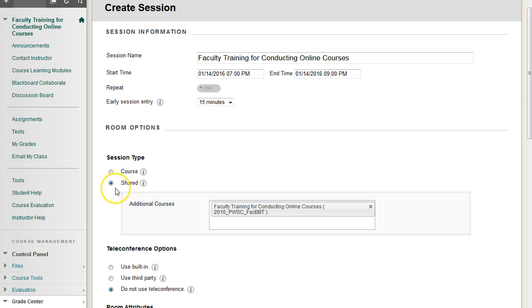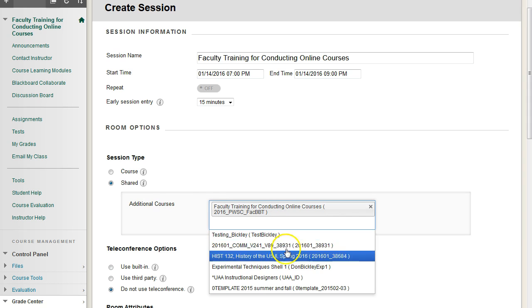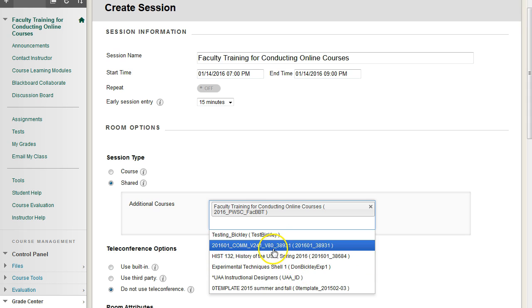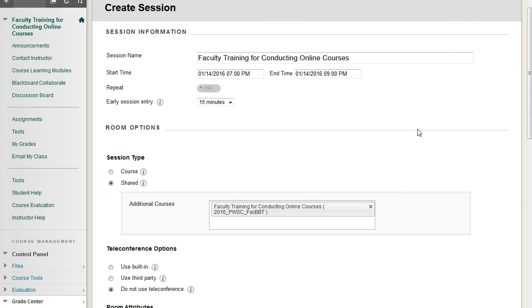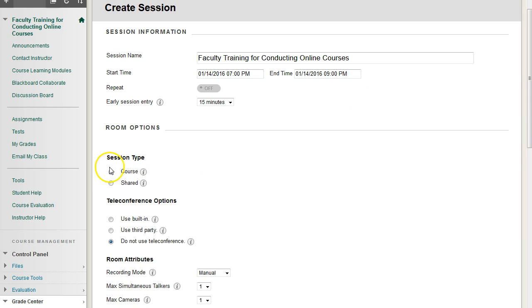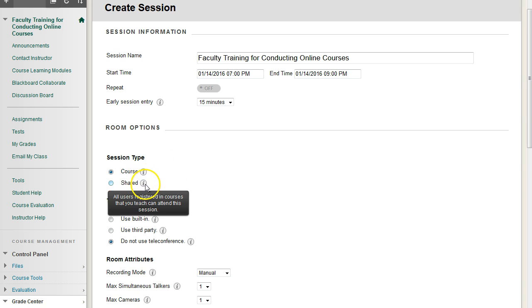What you can do is you can click on Shared, and under Additional Courses, click this little white area here, and you'll have a drop-down menu of all the other courses you can add that will basically insert this Collaborate session. But by default, most of your courses are going to be of the course type, not the shared type. If you move your mouse over any of these little icons with the eye, it's a tooltip that will tell you a very brief overview of what this option is for.